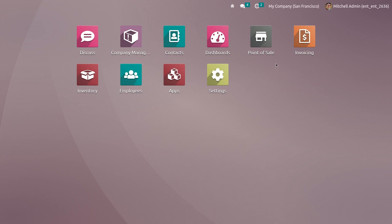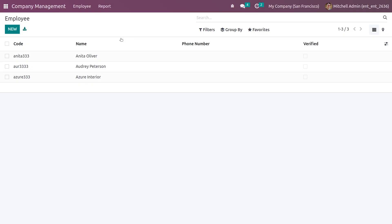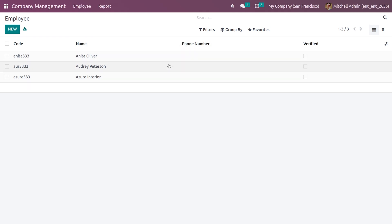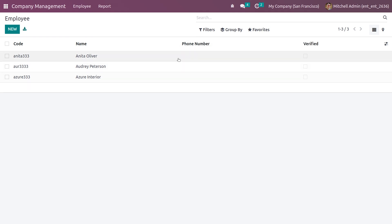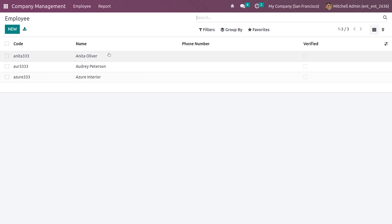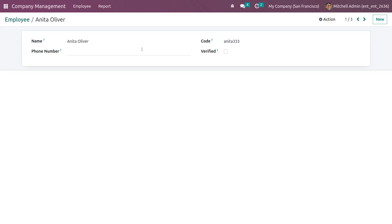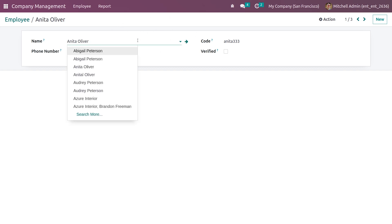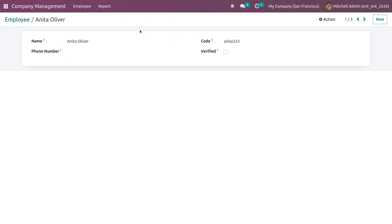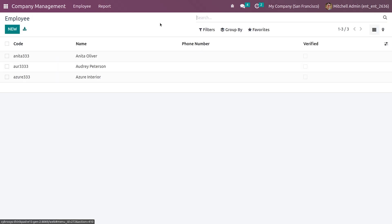Now let me open the custom module that I've created. You can see the different views here — this is the tree view with the fields I've defined. If you click on a record you can see the form view, including the partner_id field that I've defined.